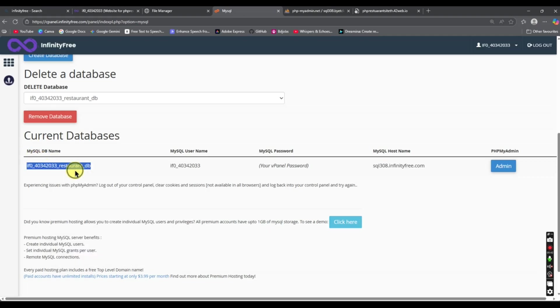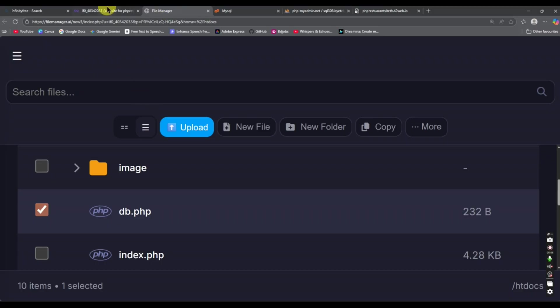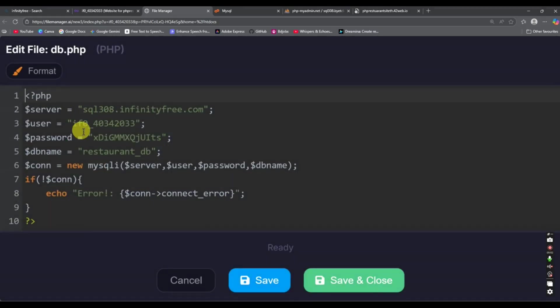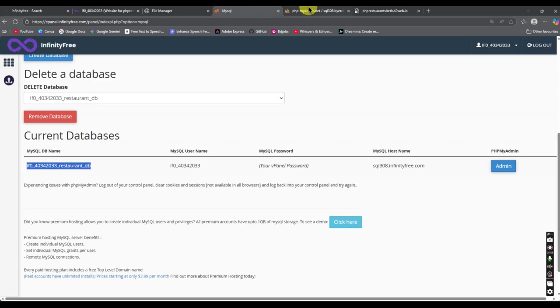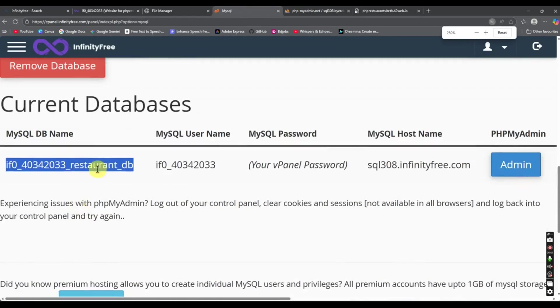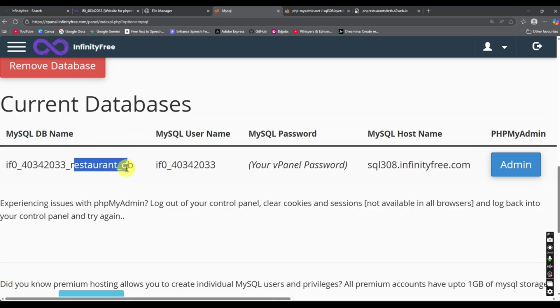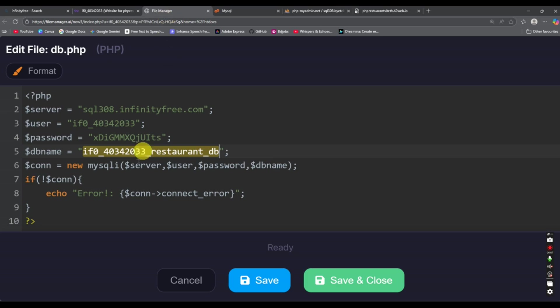We have copied the server name. Now we also need to copy the database name from the control panel and update it in db.php. Go to Edit, change the database name — you can see currently the database name is updated. Save and close the file.